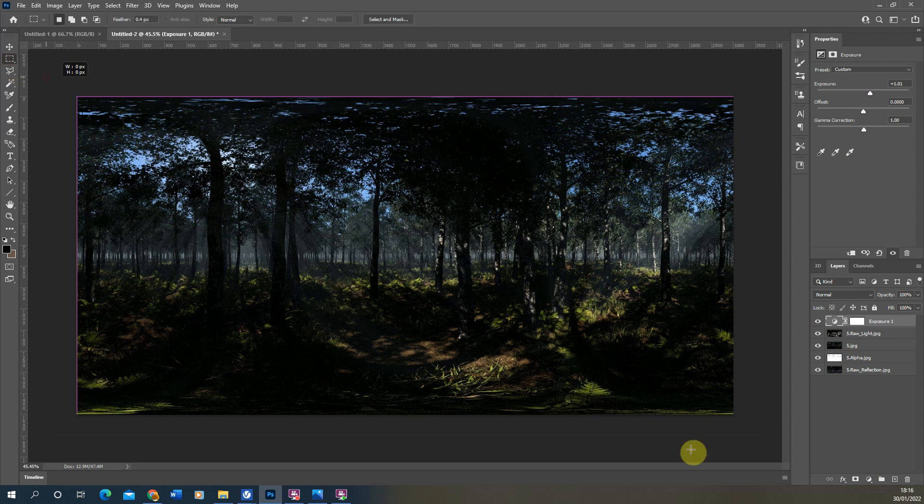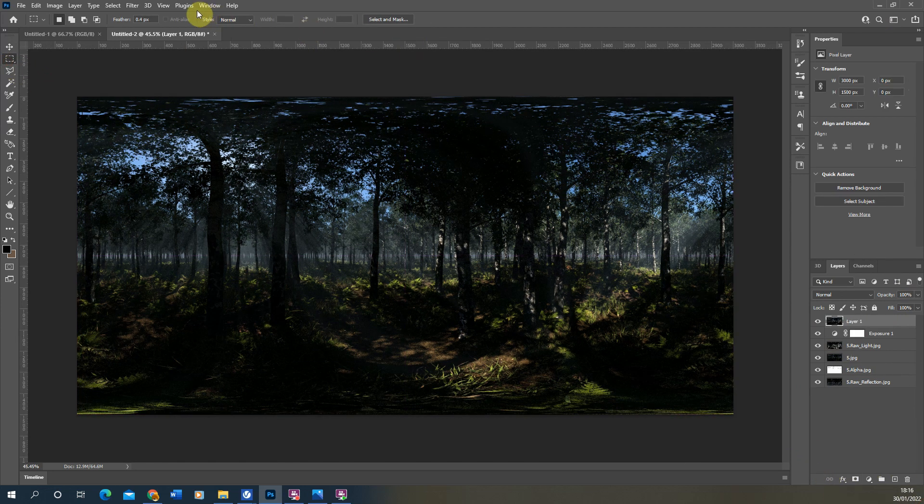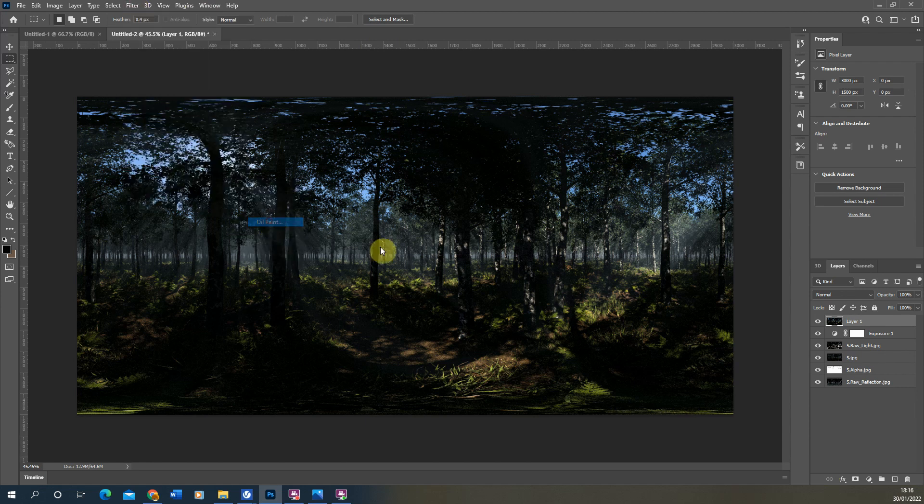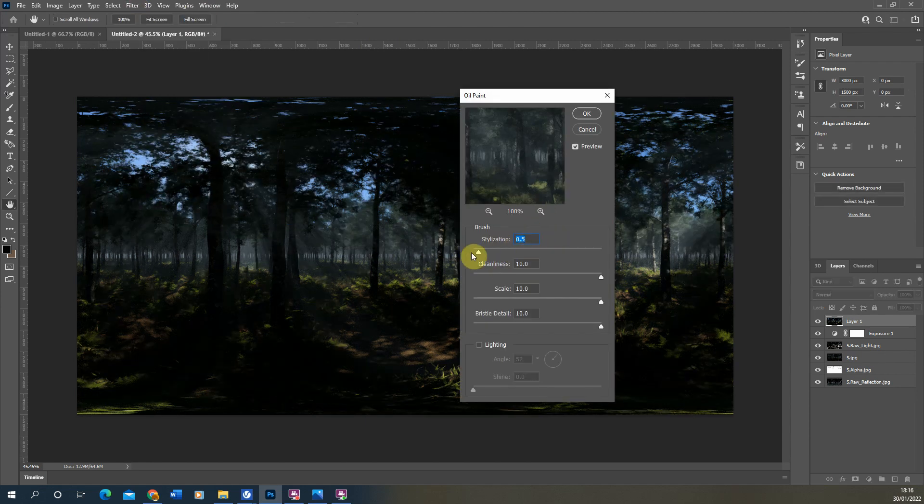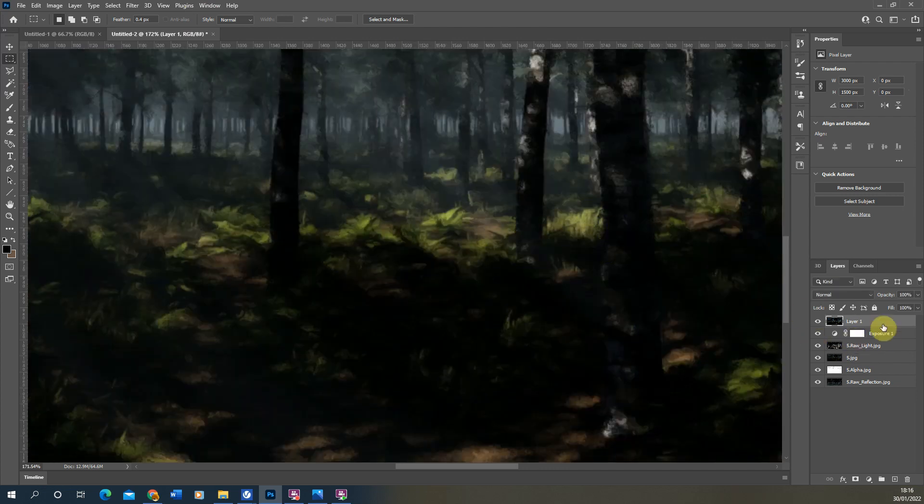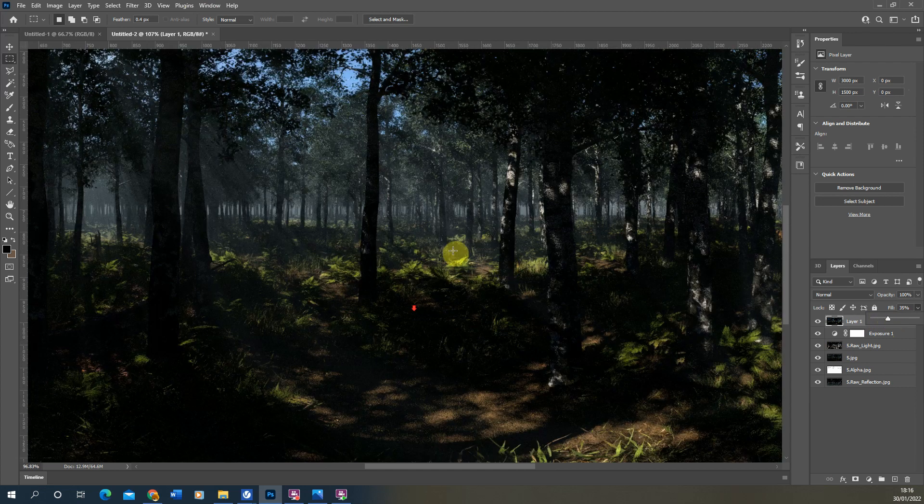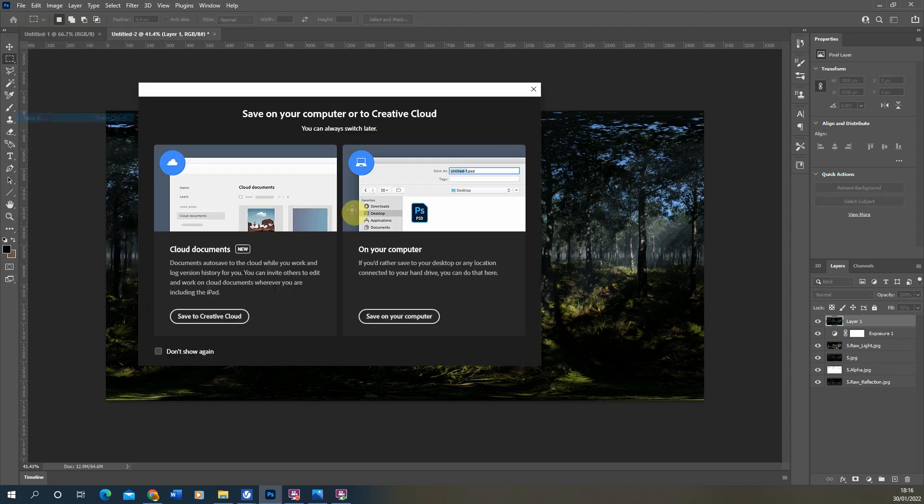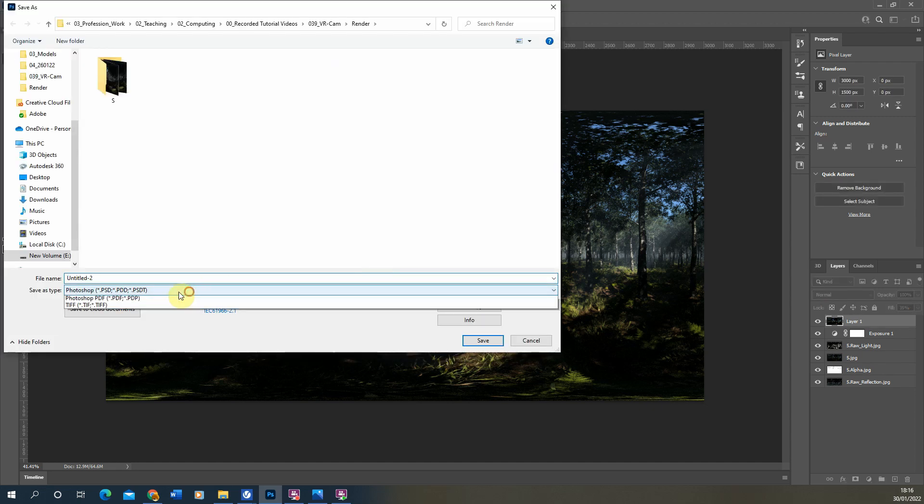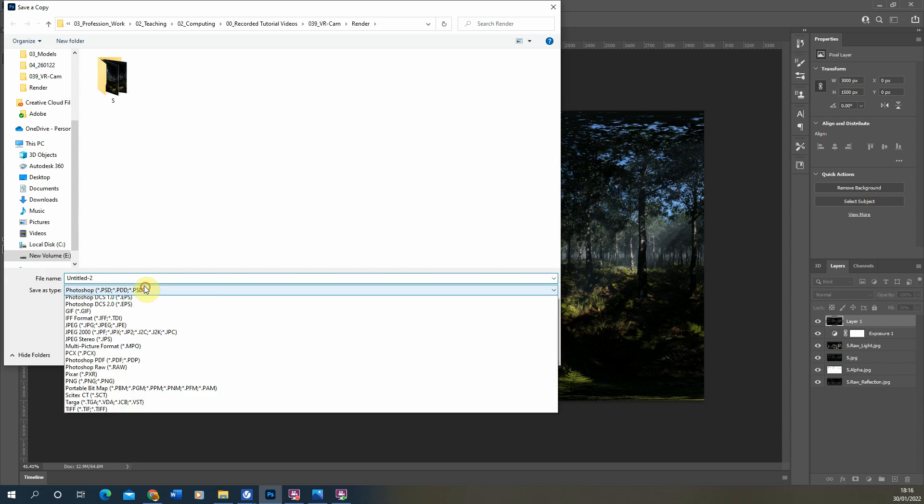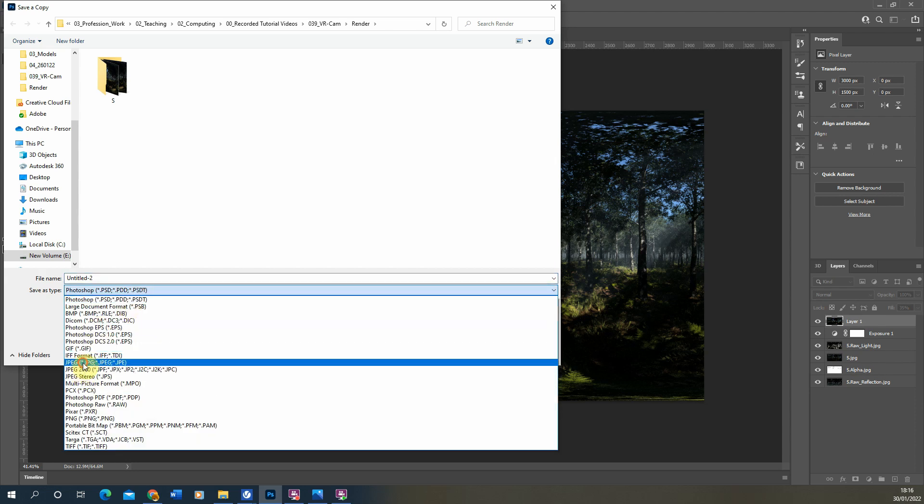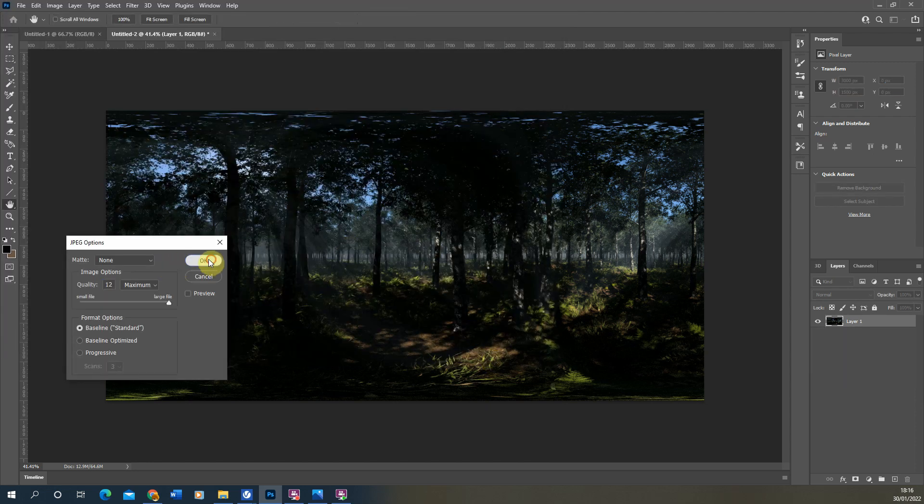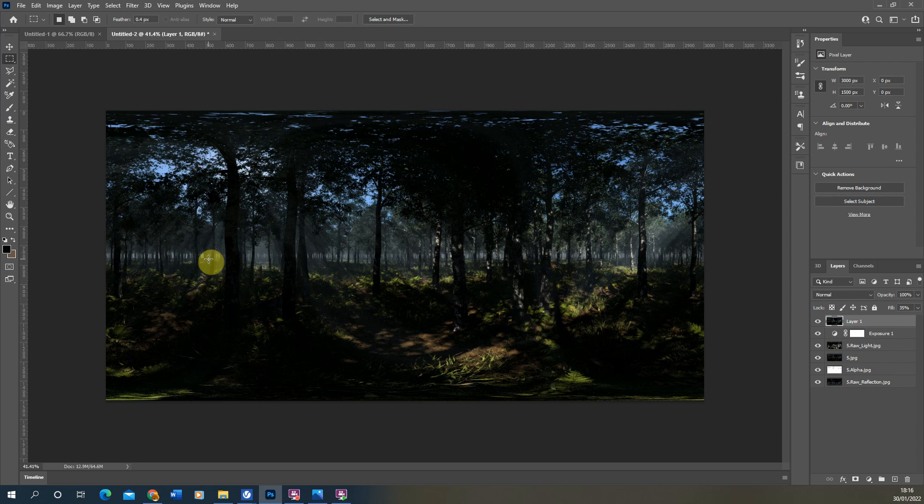I'm also just going to apply a quick filter on the top, going to Filter and we're going to use this Oil Paint just to give it a little stylized look on the top there. If it's coming out a bit strong I'm just going to lower that down slightly to about 35. Once you're happy I'm just going to save that out, File Save As, and just save it as a JPEG version, just as an edited version and we'll call it edit for now.